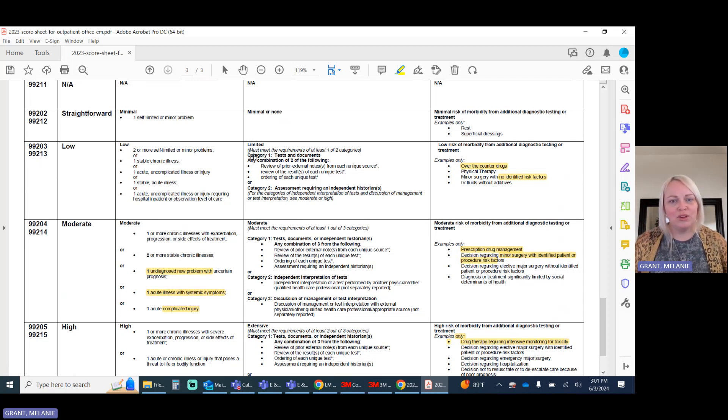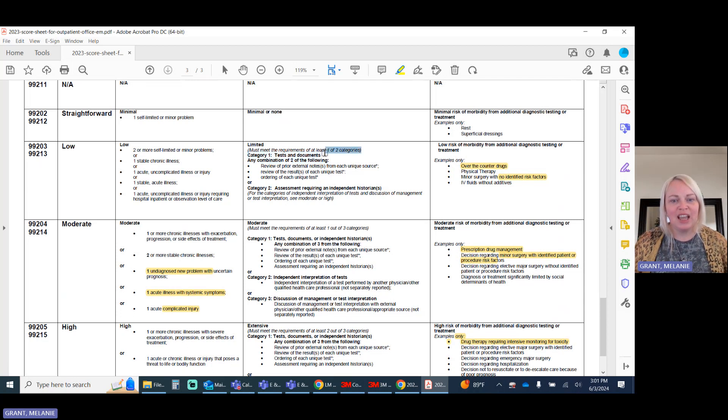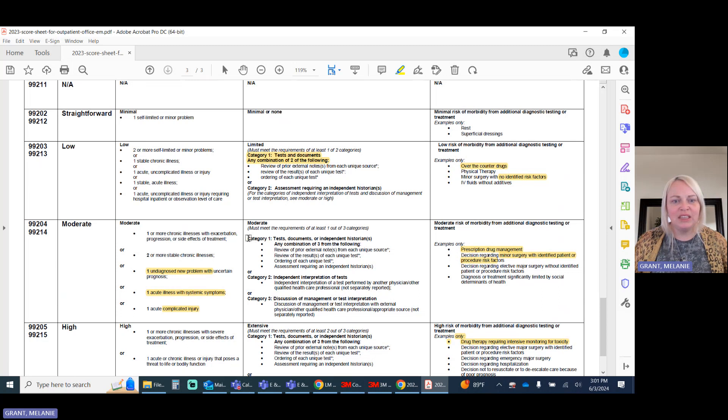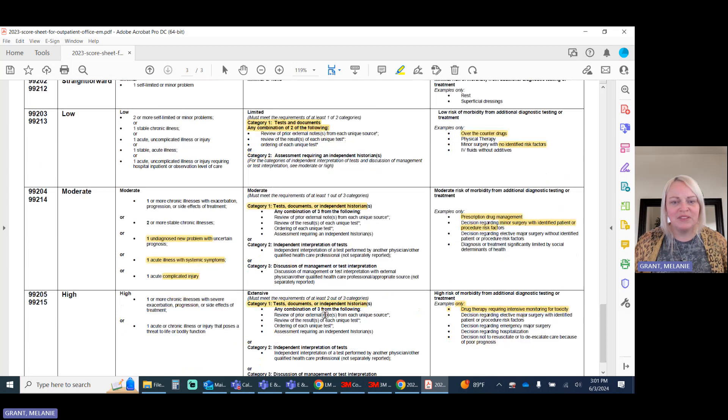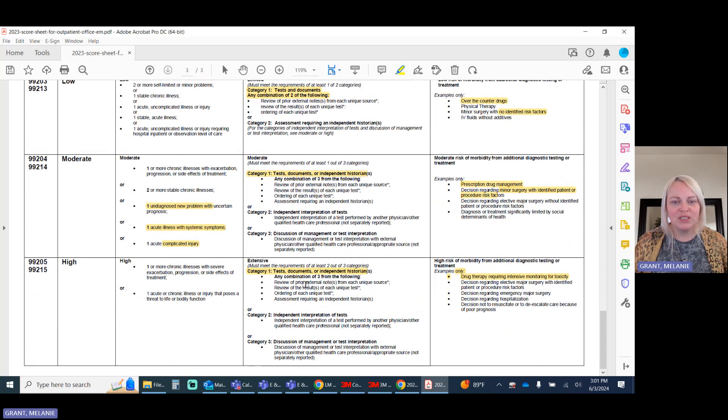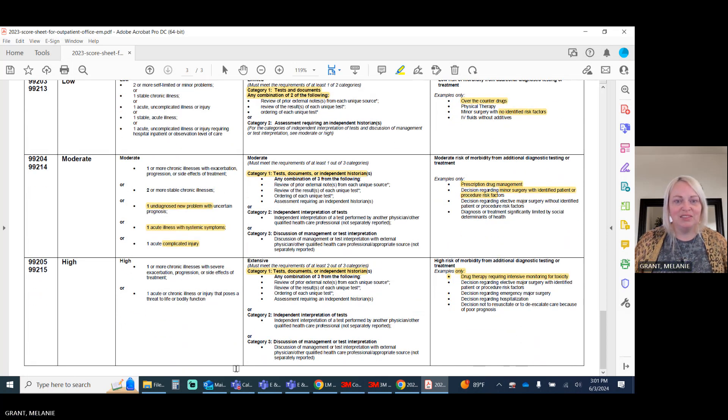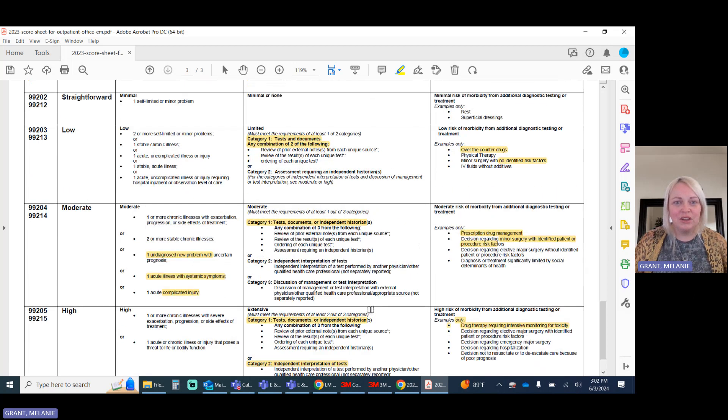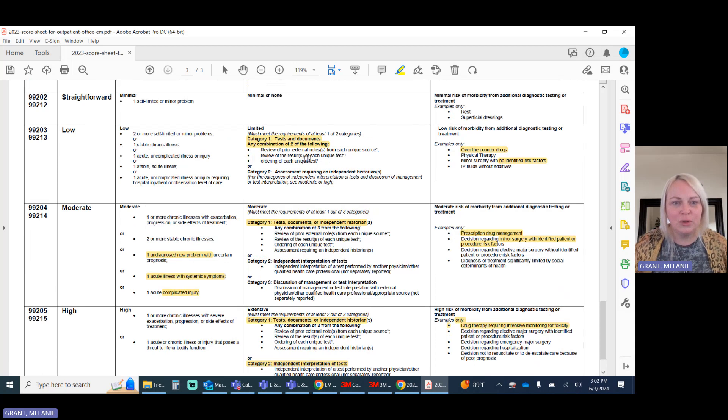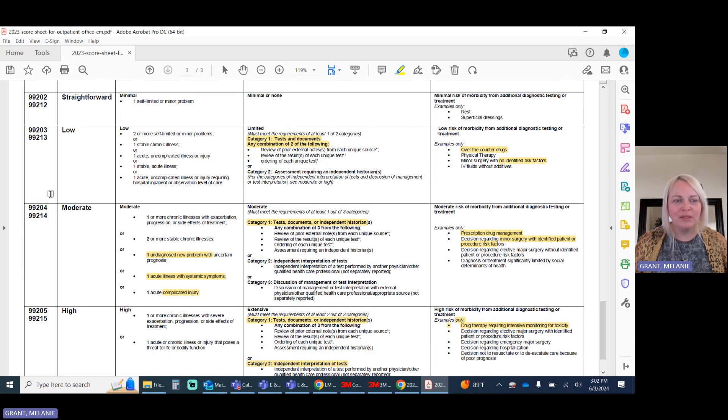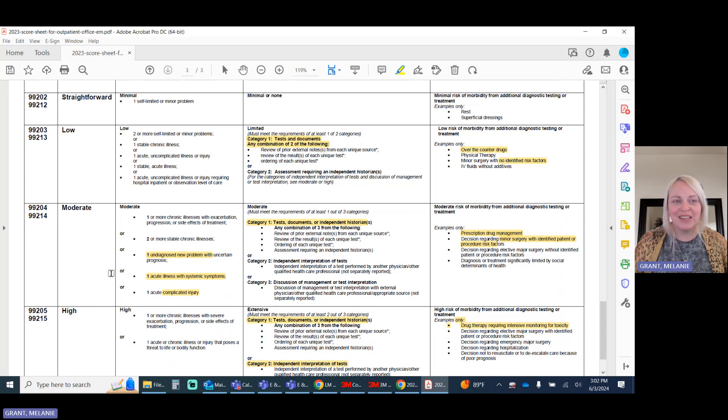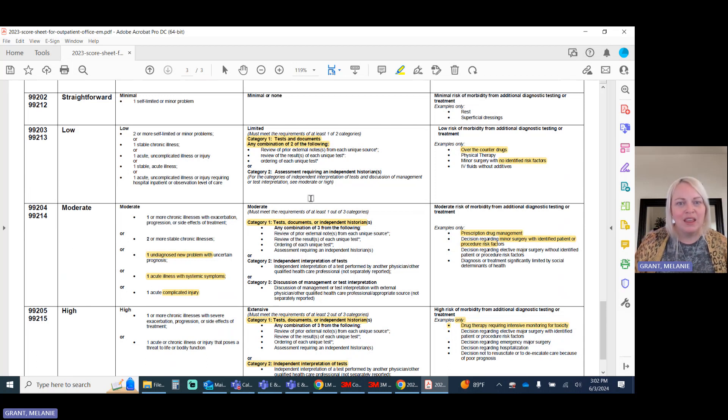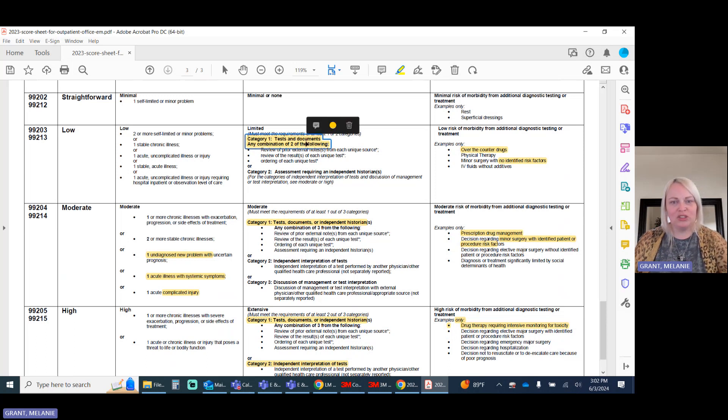So your category one is intended to kind of capture all of those tests. And all of the category ones for each of your levels are going to include specific details for test documents or in levels of higher independent historians. You'll notice, though, that the category one for a level three visit versus the category one for a level four visit is a little bit different.